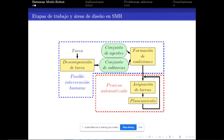Estas son las principales cuatro áreas de trabajo en el campo multirrobot. Es interesante notar que algunos trabajos dividen estas áreas según si existe intervención humana; en general, en las áreas de composición de tareas y formación de coaliciones se permite al operador intervenir, mientras que en la asignación de tareas y planeamiento usualmente está automatizado.